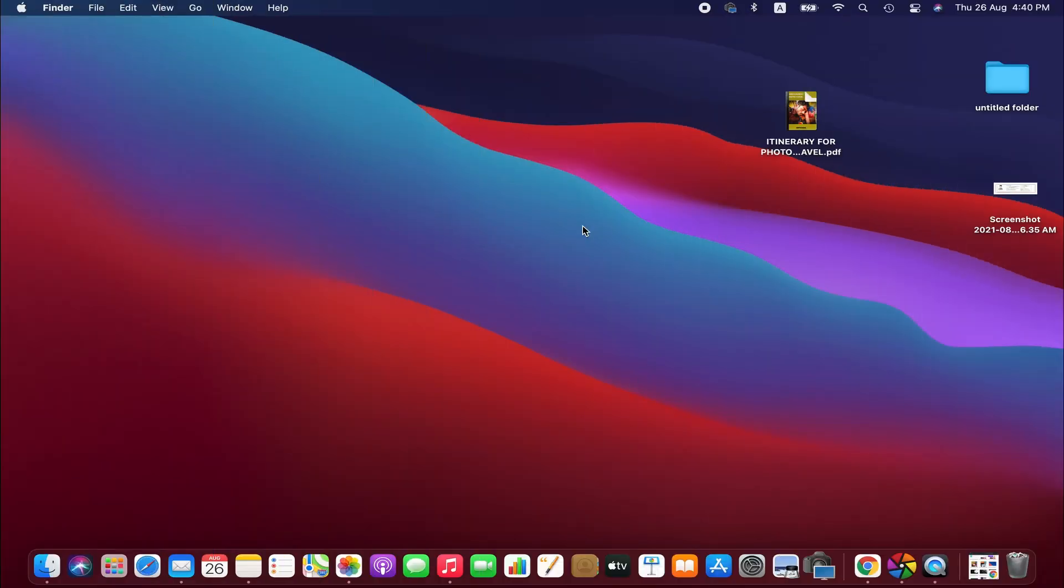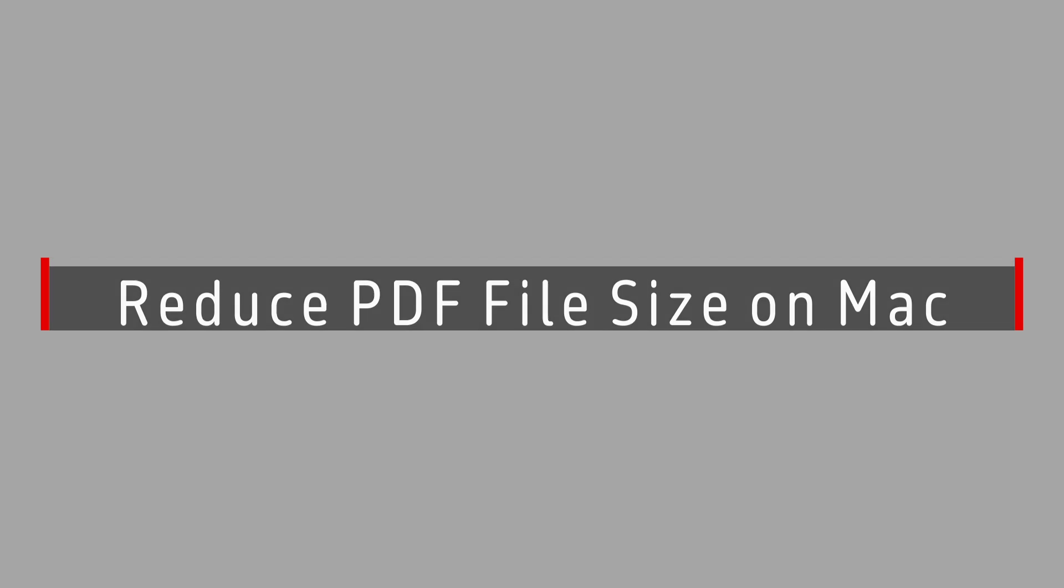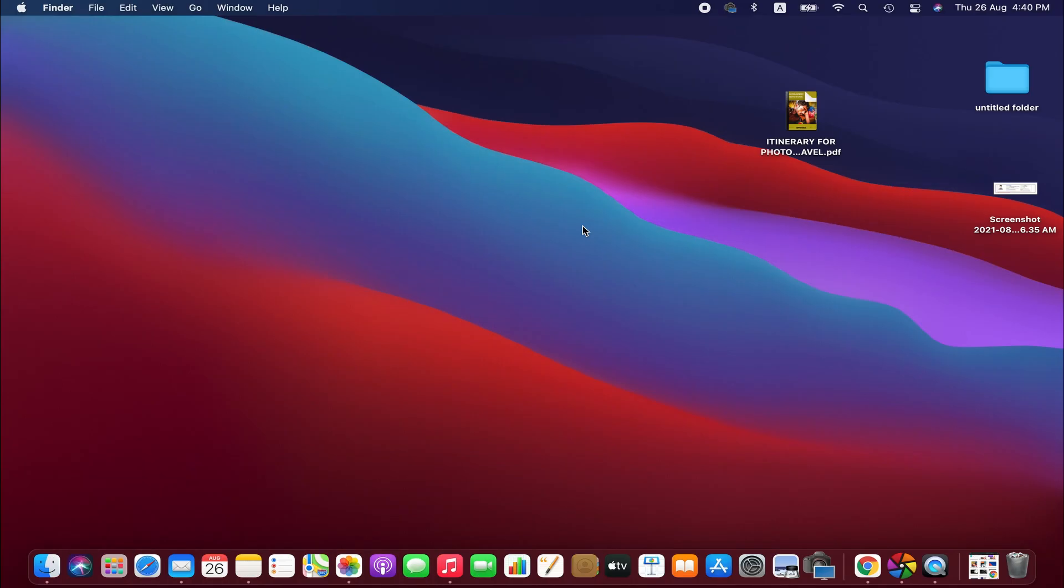Hello friends, I hope you are doing well. In this tutorial, I'm going to demonstrate how to reduce PDF file size on Mac. So without further ado, let's get started. I've got a PDF file here.